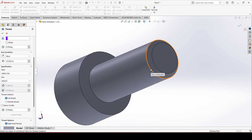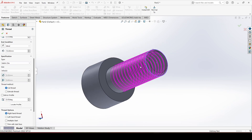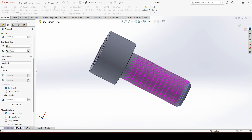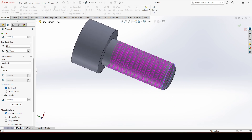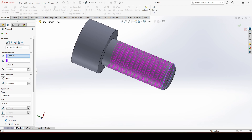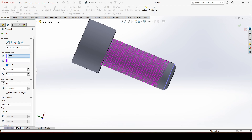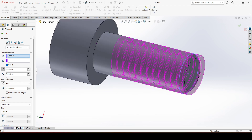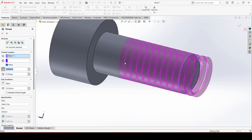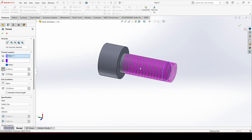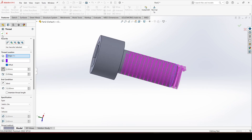Now we are going to choose this edge — the preview is showing here. We will choose 'Offset', give reverse direction, set the offset distance to 2 mm, and give this dimension 12 mm. Click OK.